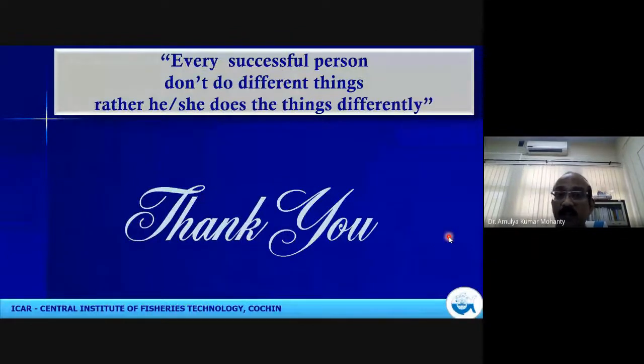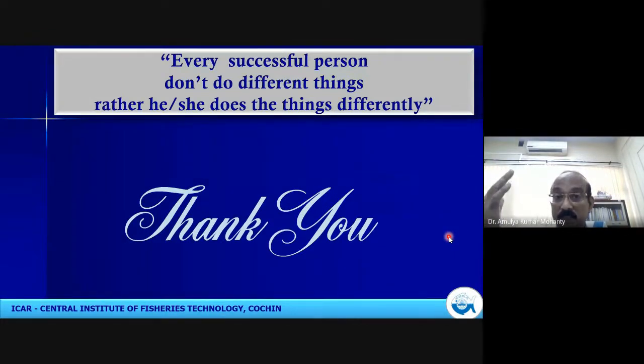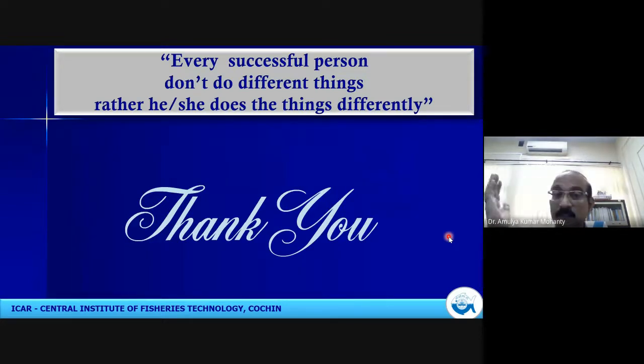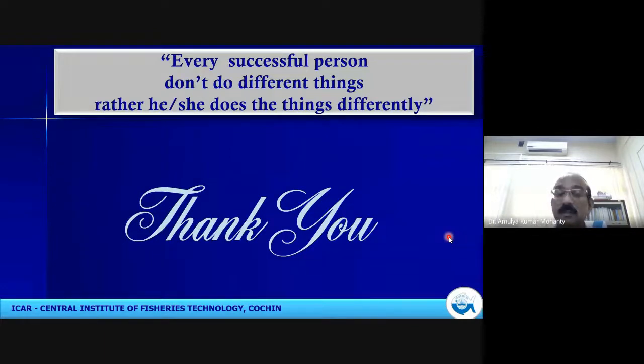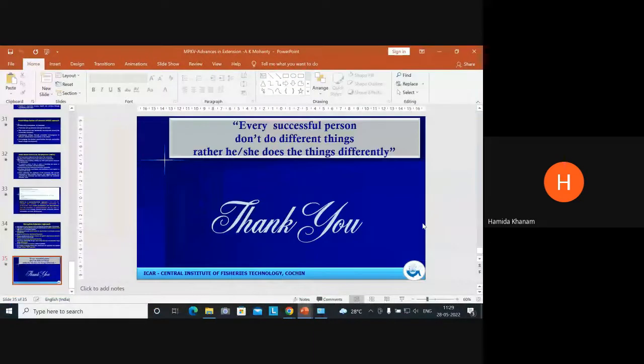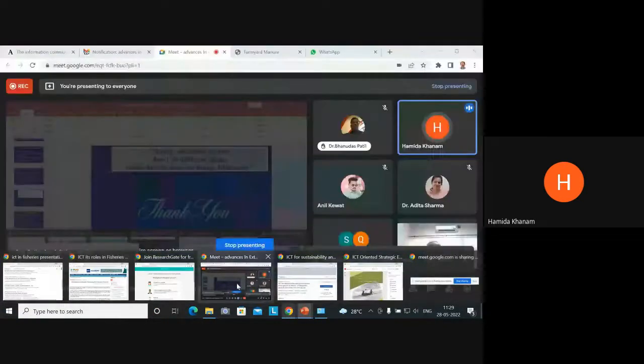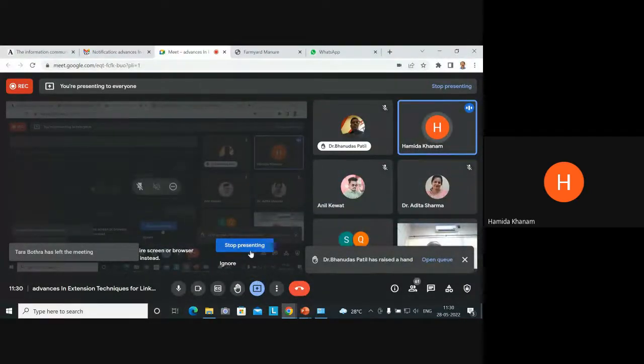To conclude: every successful person doesn't do different things — they do things differently. When you make changes in your practice and techniques, that brings you success. Thank you very much. The second session is going to start soon. Questions can be directed to the speaker's email. The session link will be shared on email and the WhatsApp group. Thank you very much for joining.